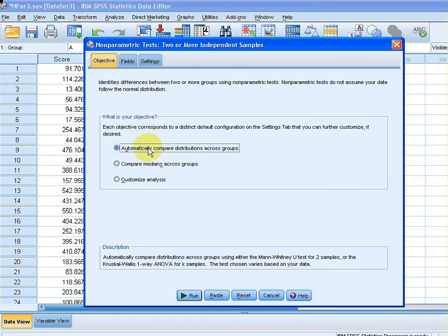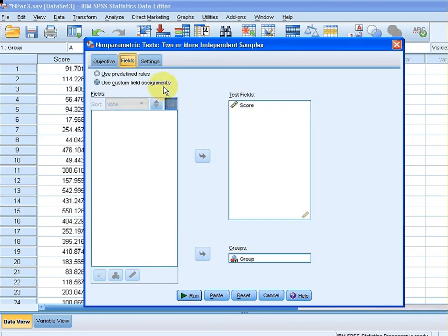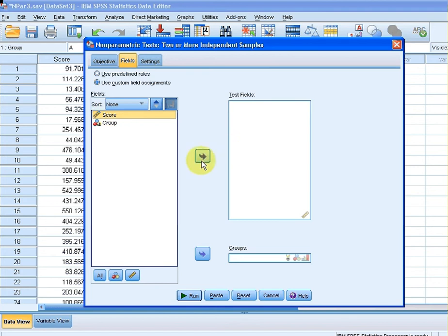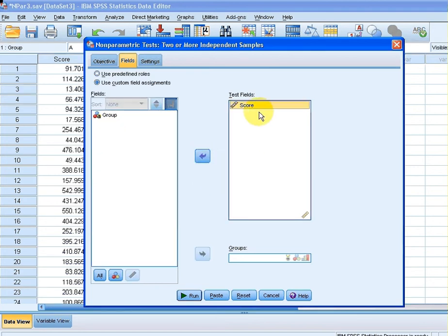Select 'Automatically compare distributions across groups'. Let's check that the fields are set up correctly. If you don't have anything set up, you'll get a little error and it will send you to this dialog box, which will prompt you to put a numeric variable in the Test Fields area and a grouping variable in the Grouping section. So, that's ready to run.